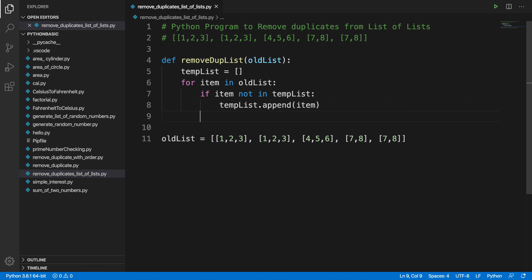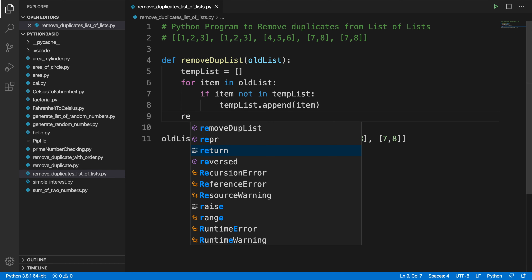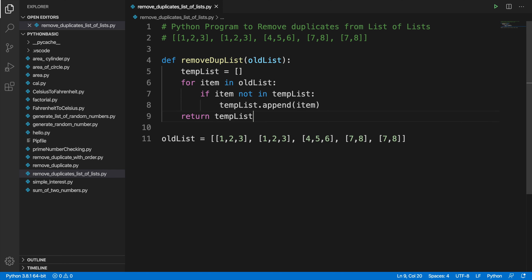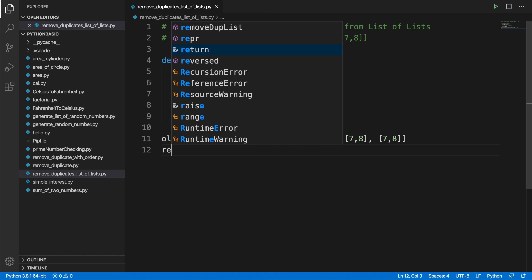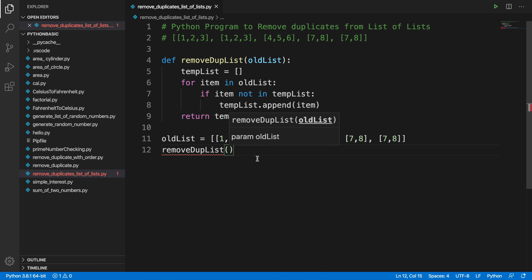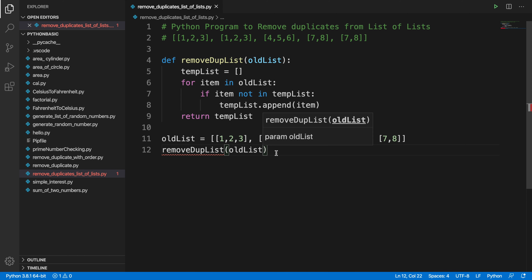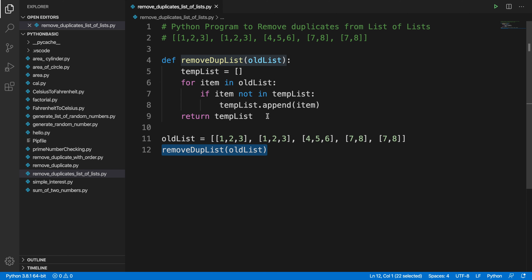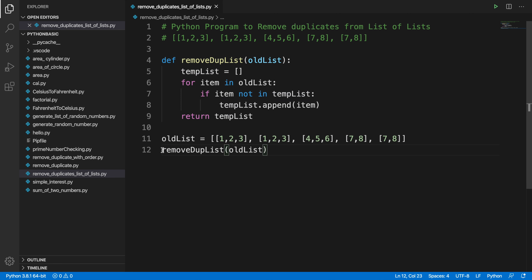Finally, from this function we return the temp_list. So the function returns the final temp_list. Now let's come to the main program and call this method. We type the method name — remove_duplicate_list — and inside it we pass the parameter old_list. We assign the result to a variable: result equals the function call.